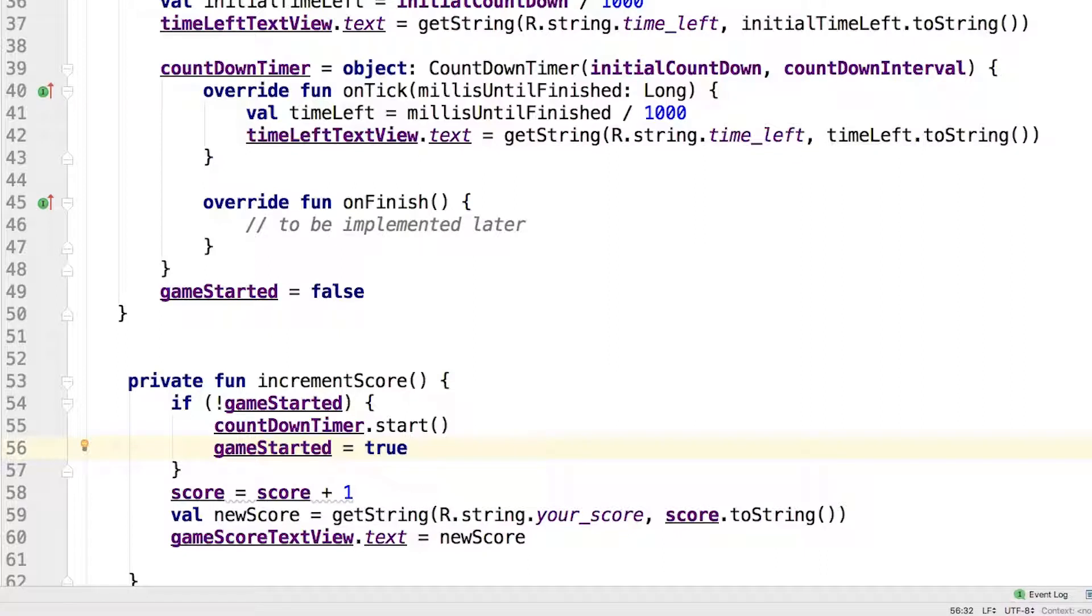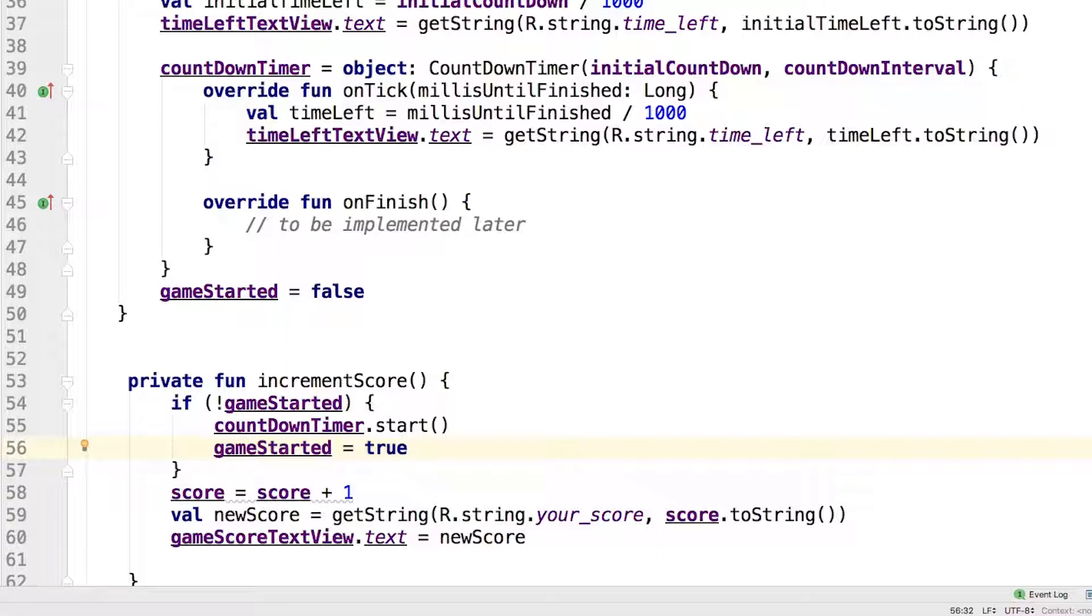However, this way of starting the game is tangled with the code for incrementing the score. What would happen if we wanted to start the game from somewhere else, for example a new button that we added to the game later?